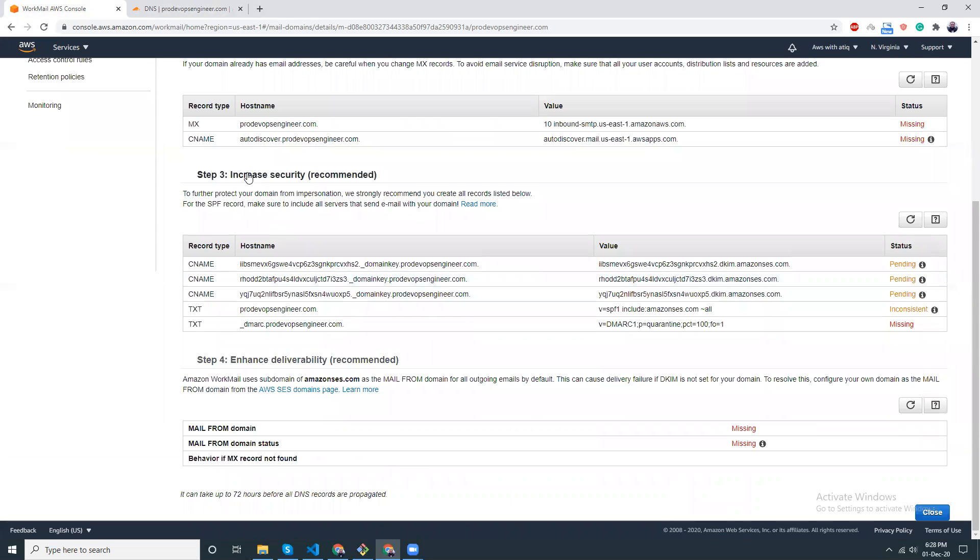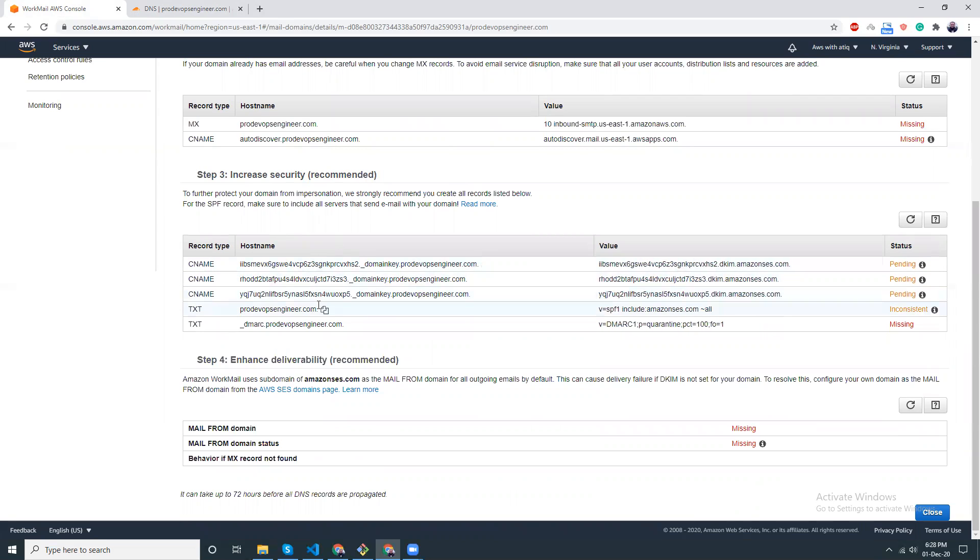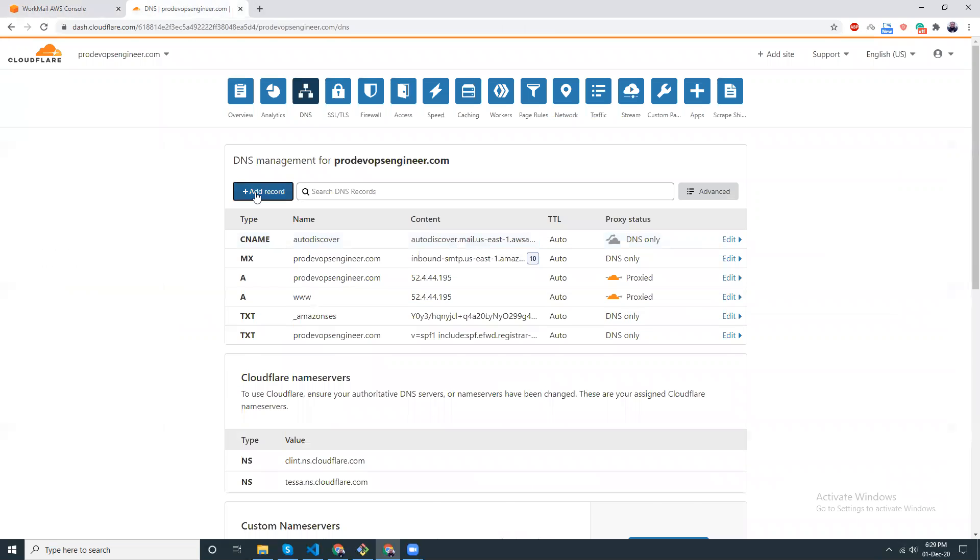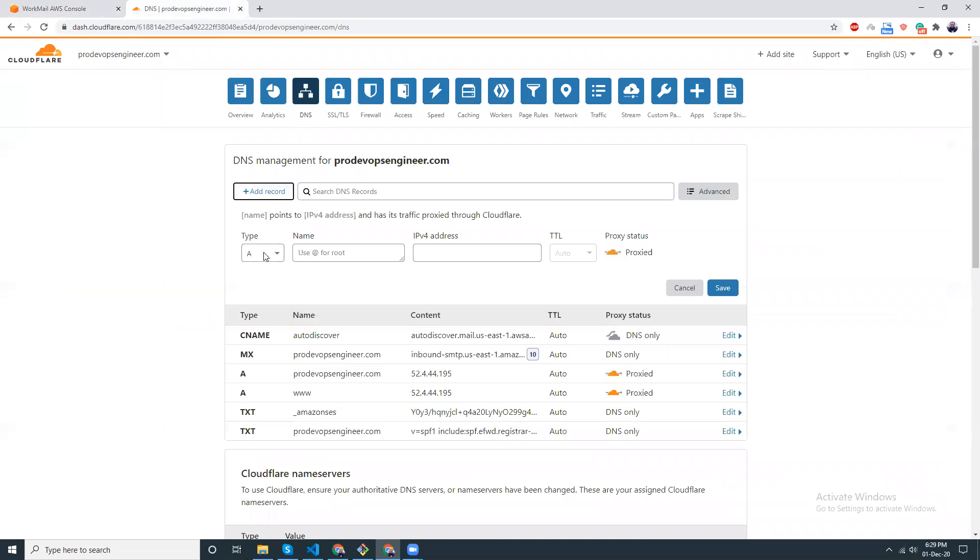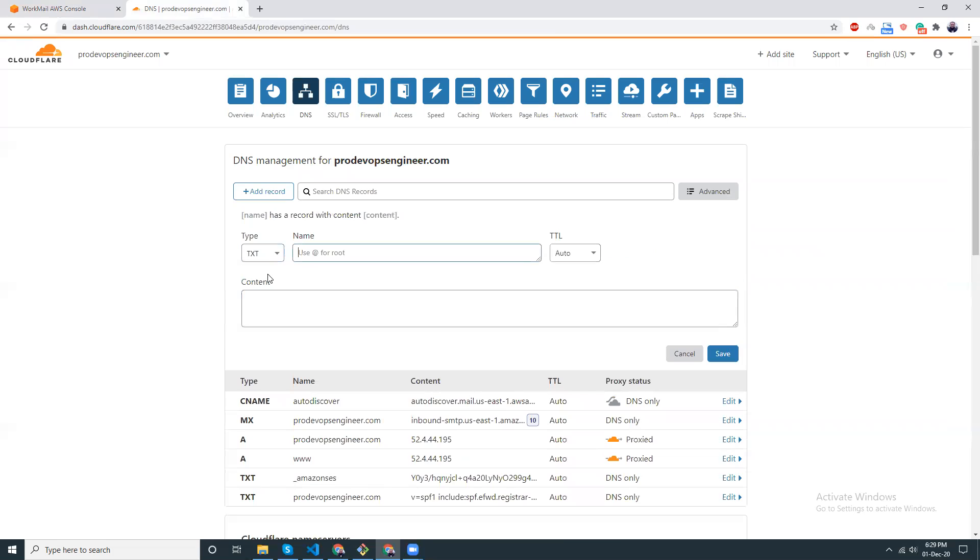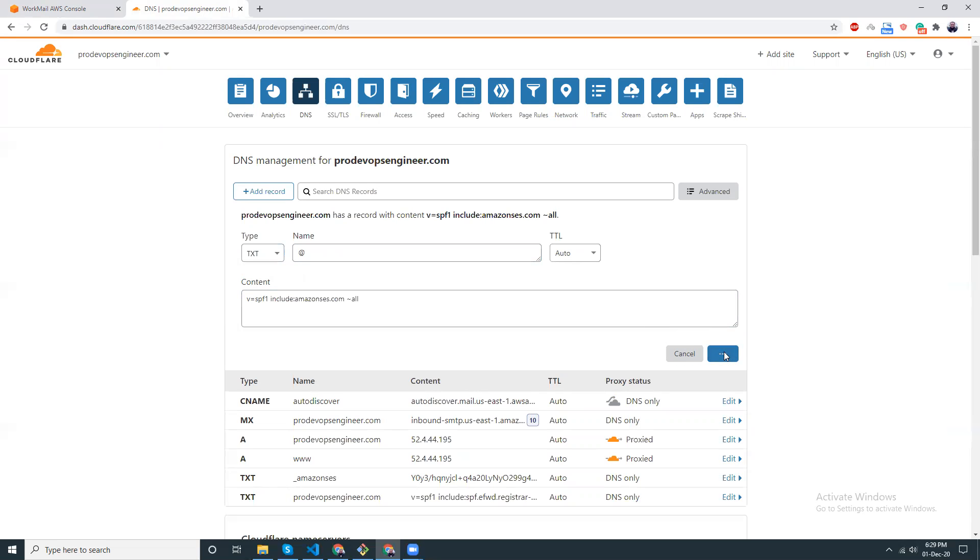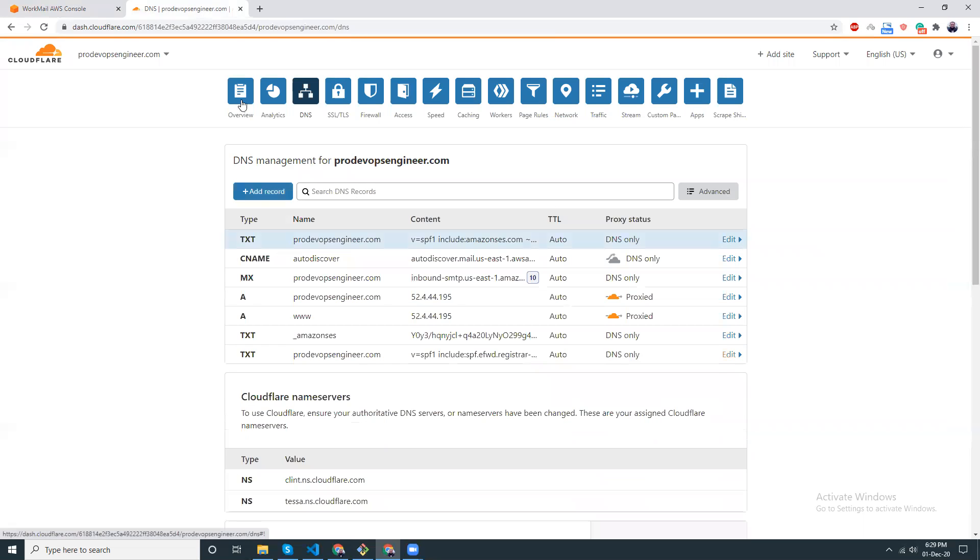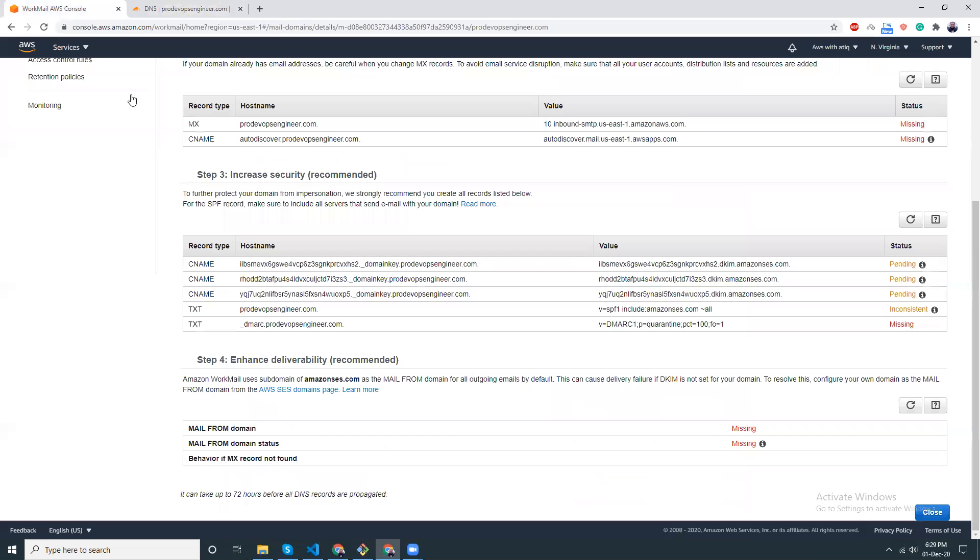Step 3, increase security recommended. Let's add those. TXT, TXT. TXT is the value. We want to add a TXT record. Save.